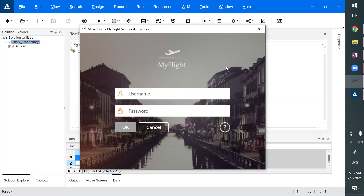UFT 15.02 gave us a feature called Object Identification Center. That's the feature which I was actually looking for the past 15 years, because that feature was there in WinRunner but not in QTP at that time. I thought, why have they not given that feature? Let's see that feature — how does it look?